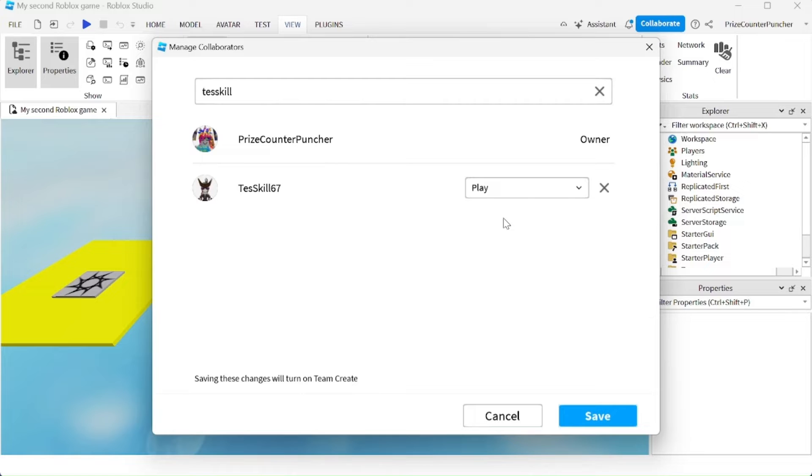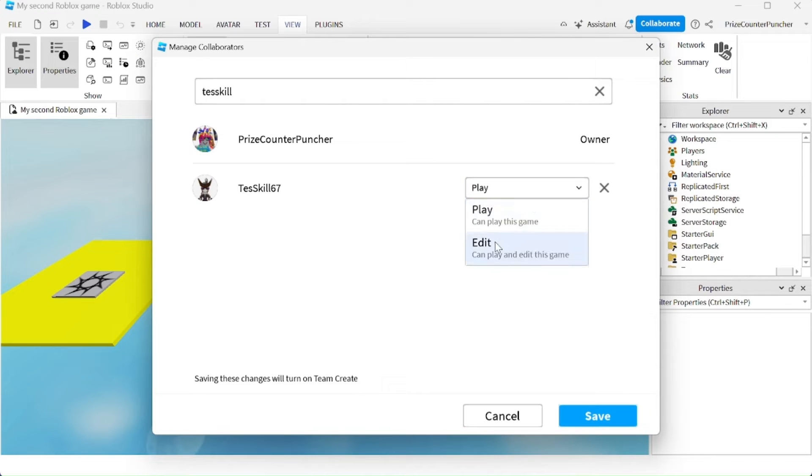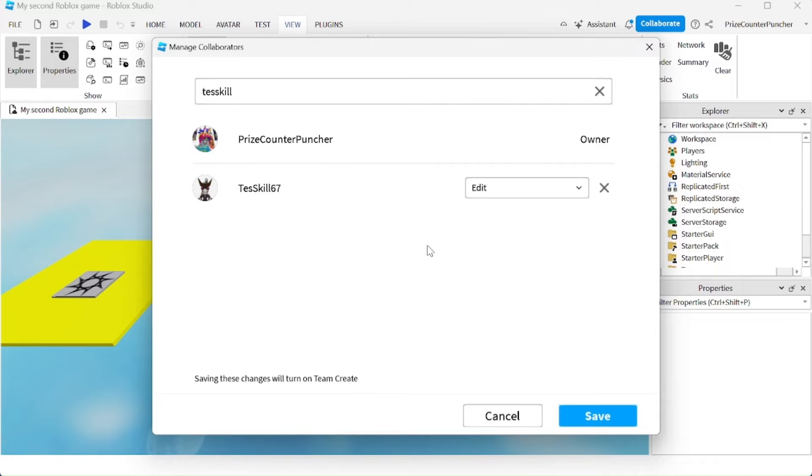I'm going to give test skill edit authority, which means he's going to be able to change my game and play my game. If you'd like to add more people, you can add more people.